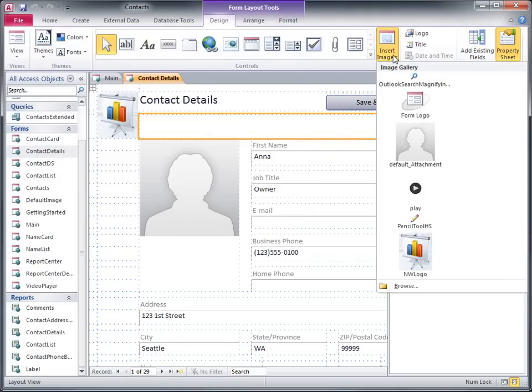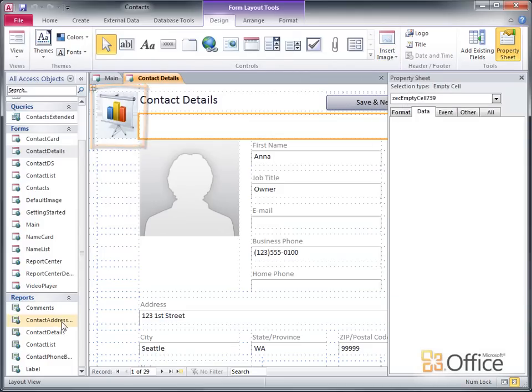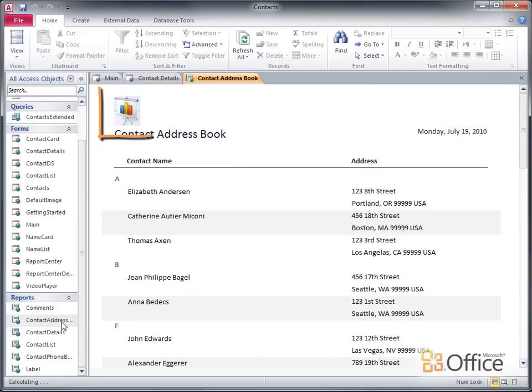Now when I open the image gallery, the new logo is displayed. Better yet, Access has automatically updated it on my form, and also on my report.